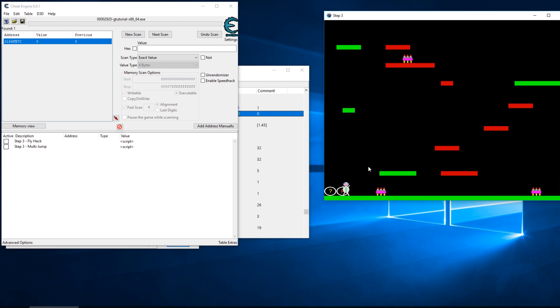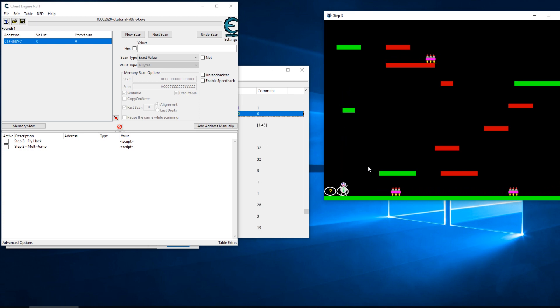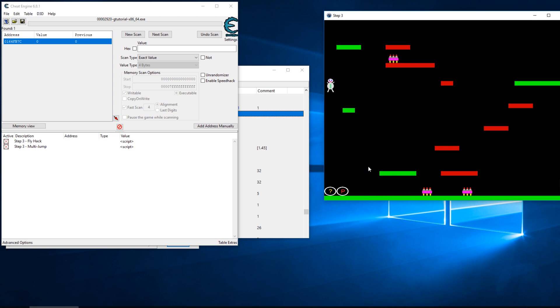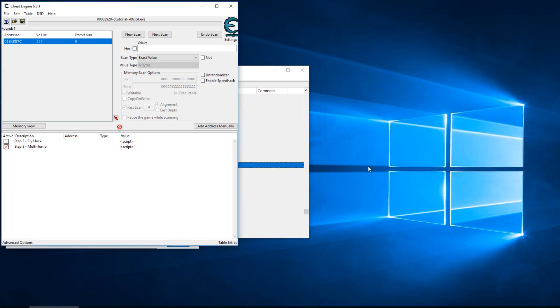So now I can turn my multi-jump on and off, I can turn my fly hack on and off. What happens if I turn them both on? Well they do their thing. Thank you guys, I hope you enjoyed this video and I'll see you here on the next one.